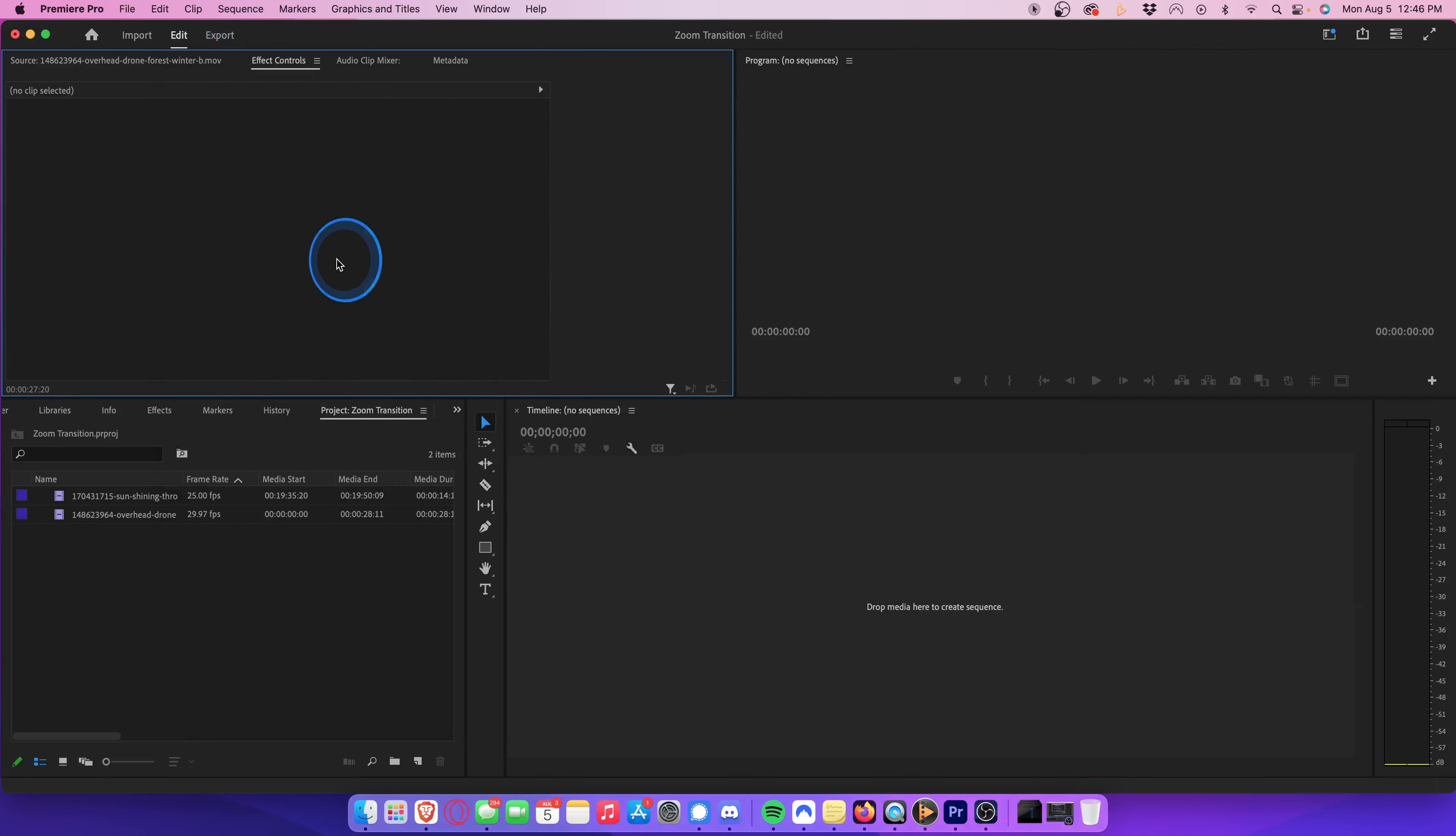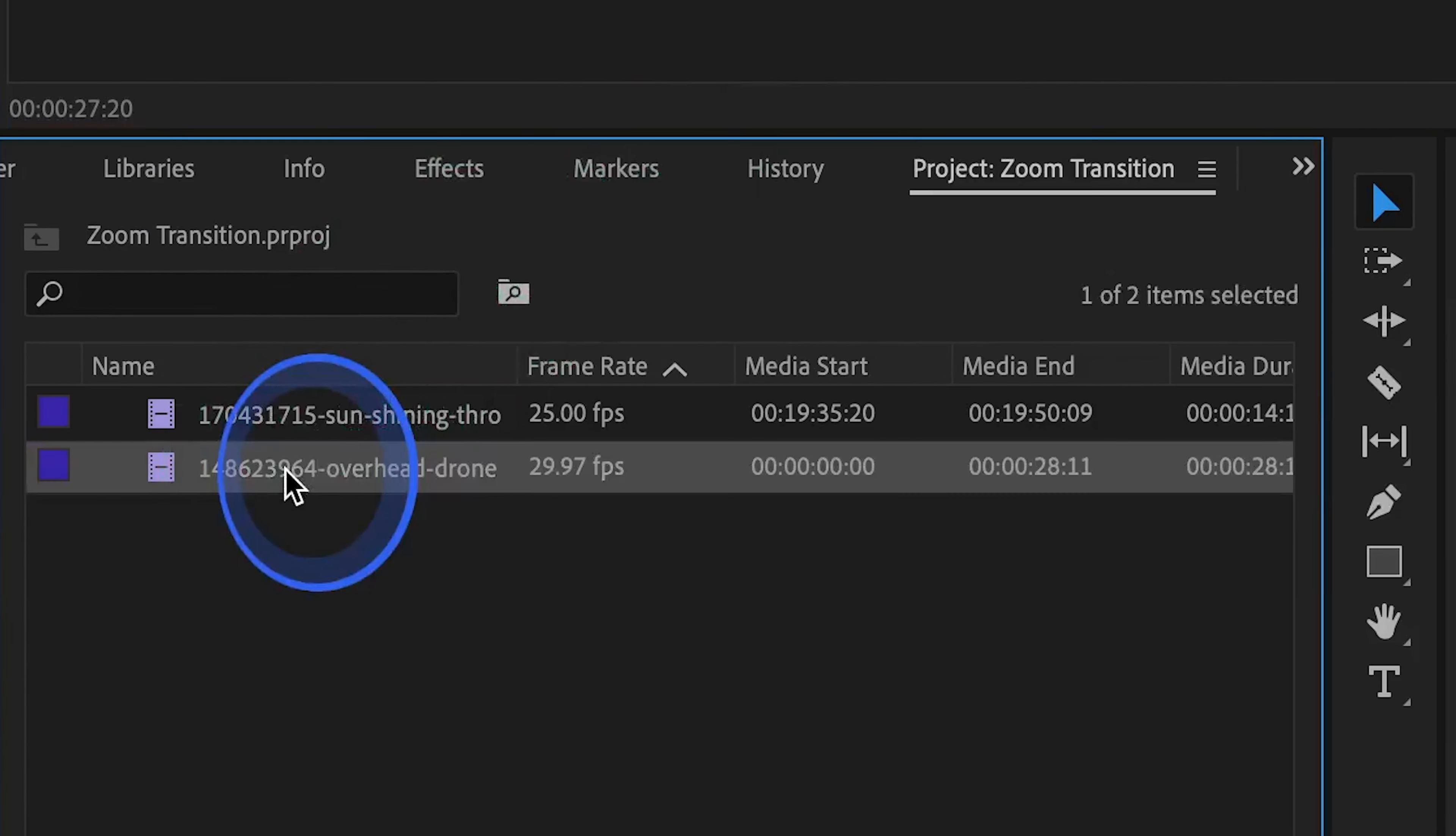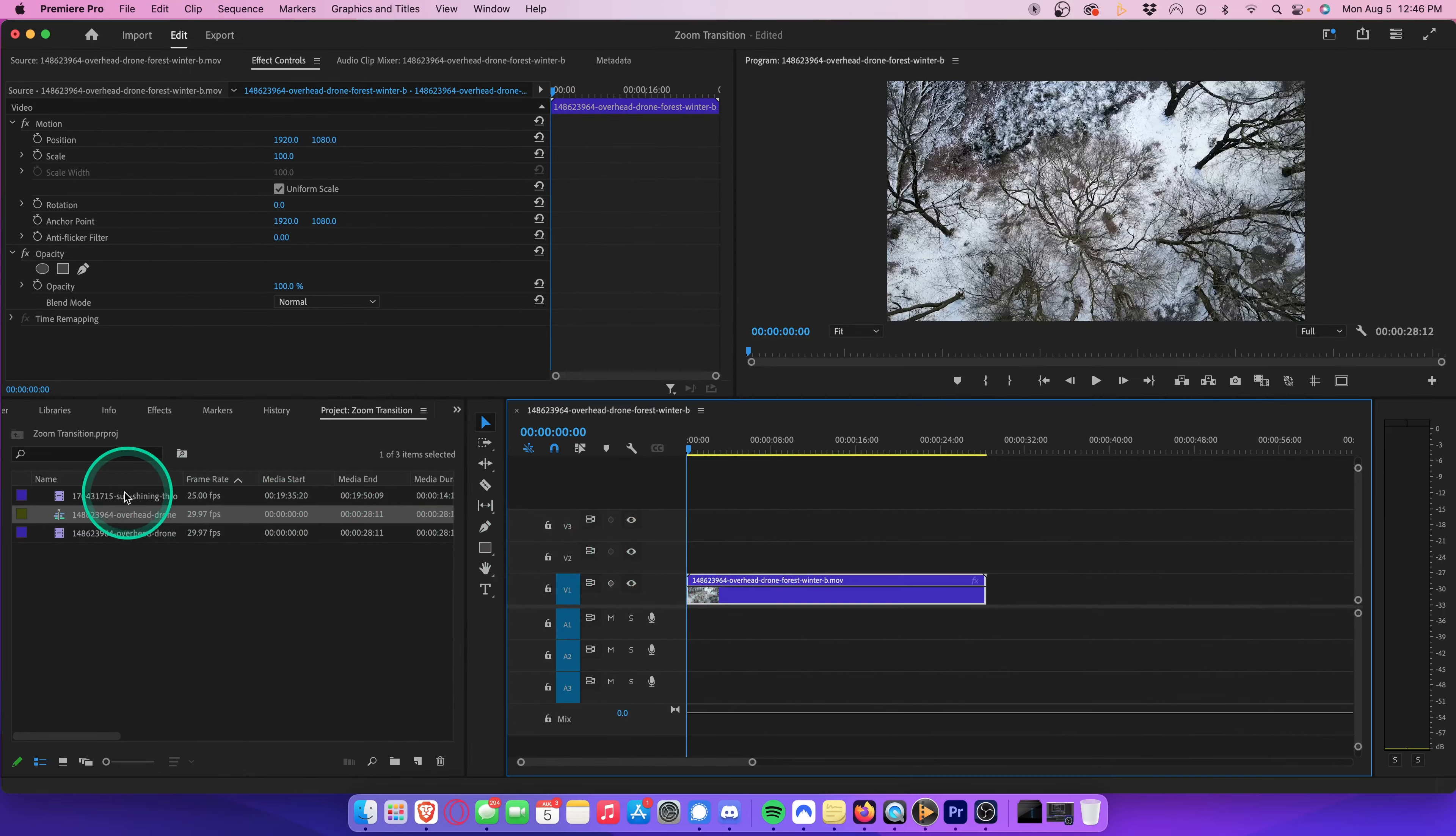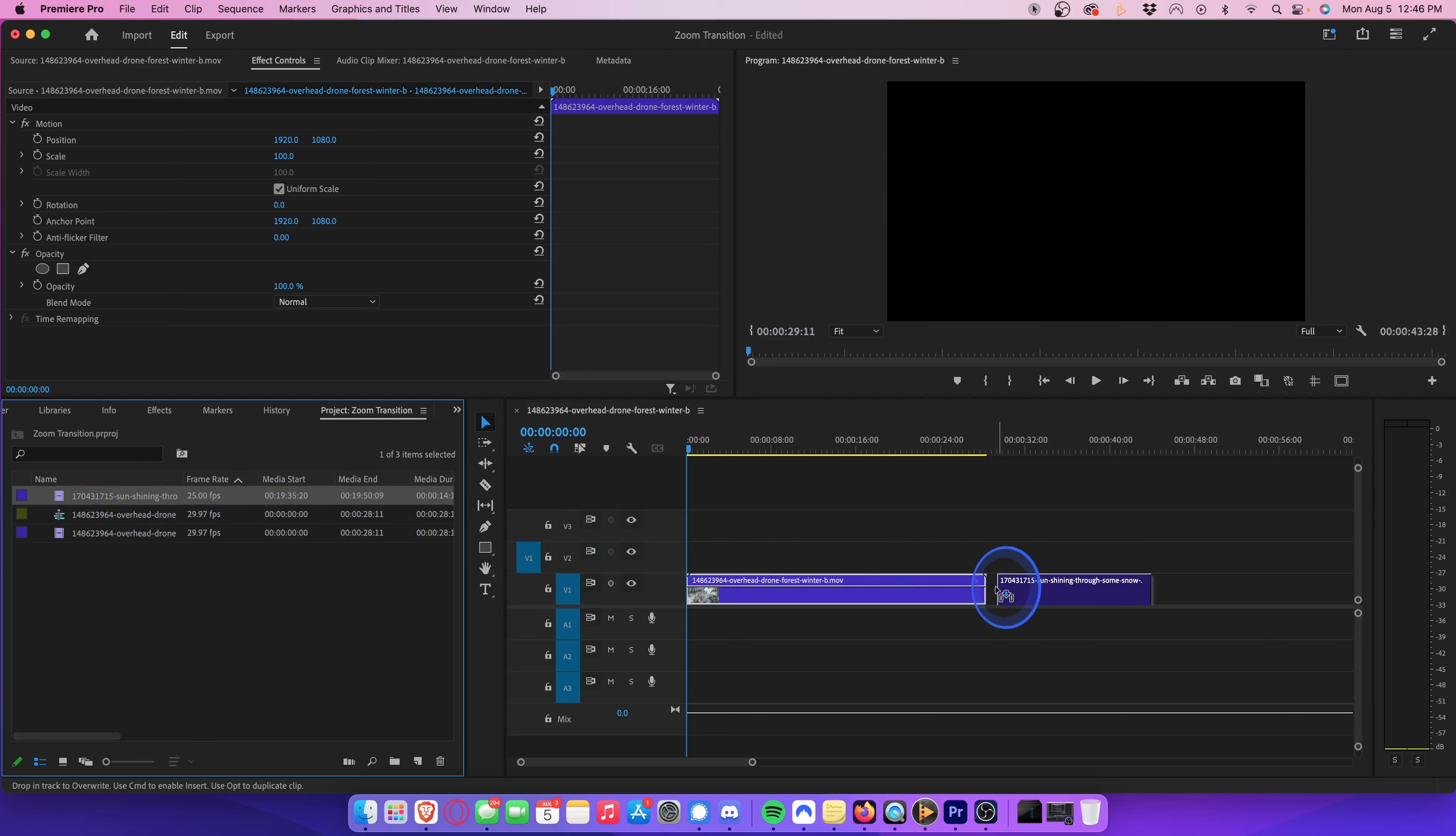Cinequok. As you can see, I have two video clips in my project bin. So let's start by dragging each one onto the timeline. Make sure they're touching each other on the timeline.